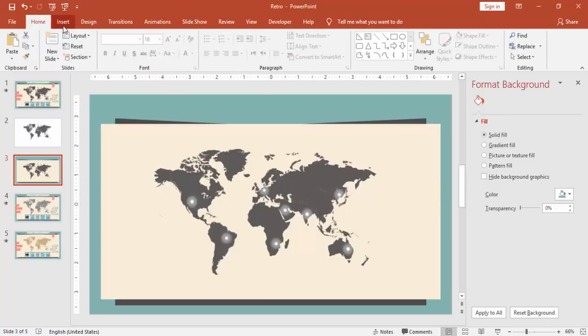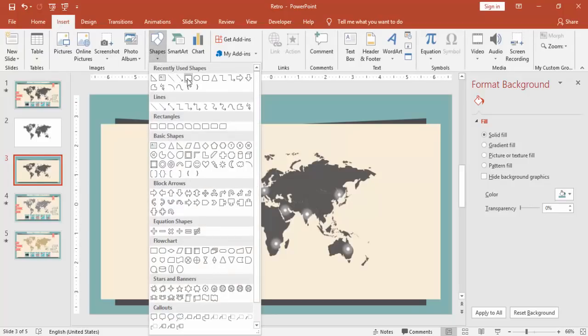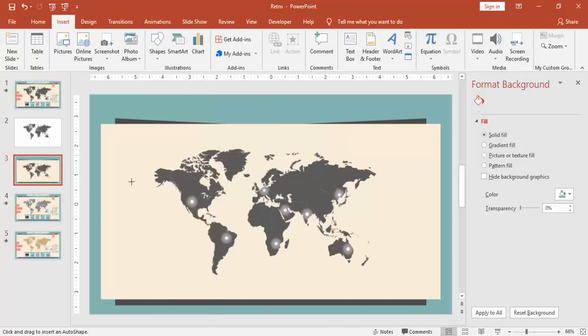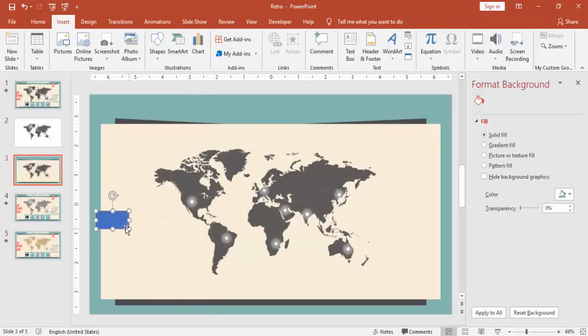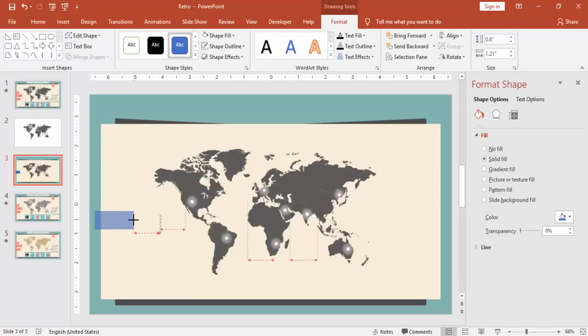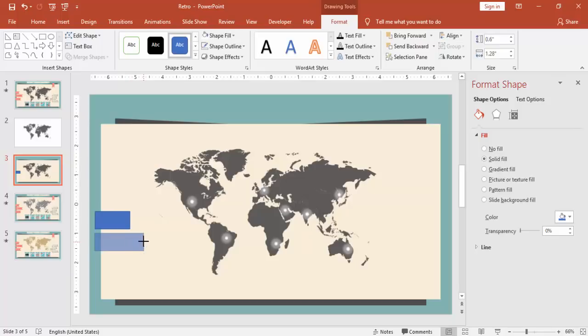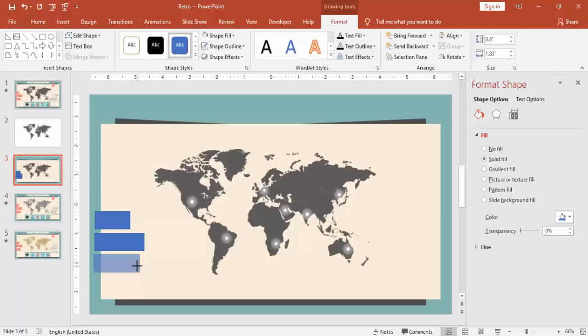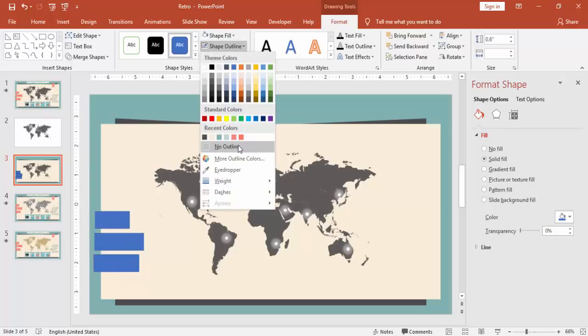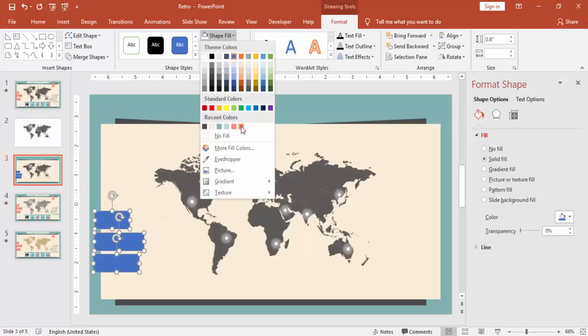Now go to insert shapes and select a rectangle, draw the rectangle. You can make it three, four or any number of rectangles depending on your requirement. I am going to draw three rectangles here with different sizes. For this make it no outline and I am going to give somewhat kind of an orange color.